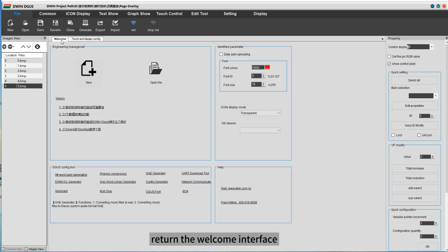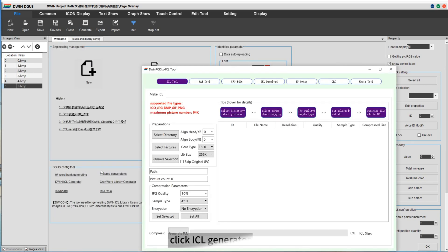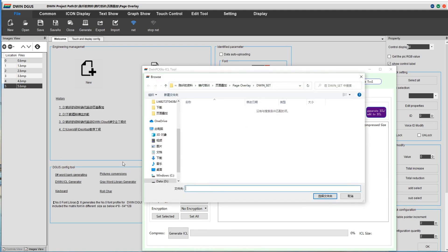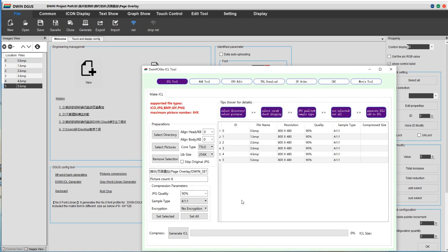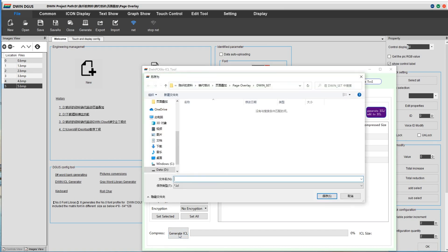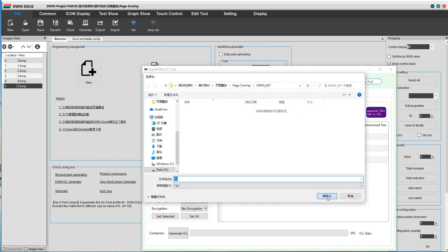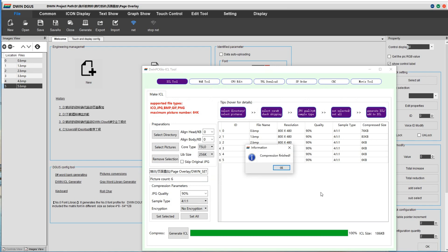Return the welcome interface. Click ICL generator. Select directory. Name it 32 and save it into an SCT folder.